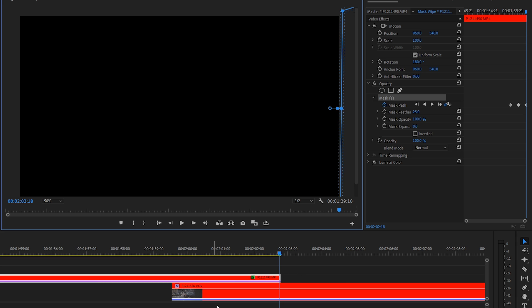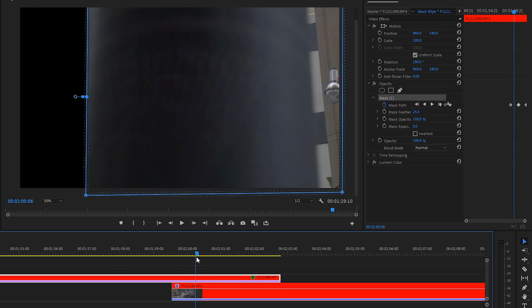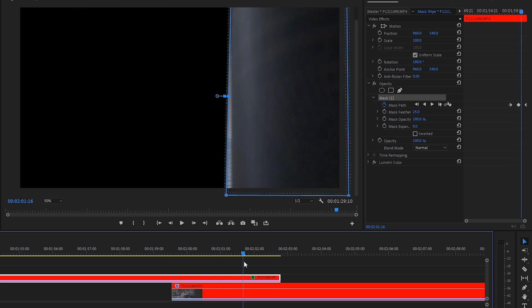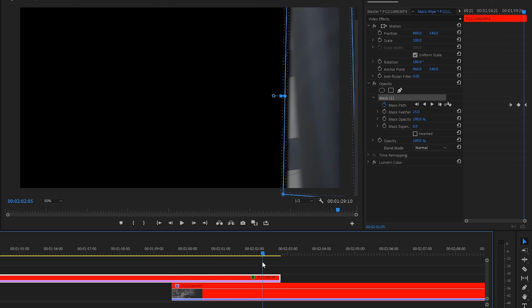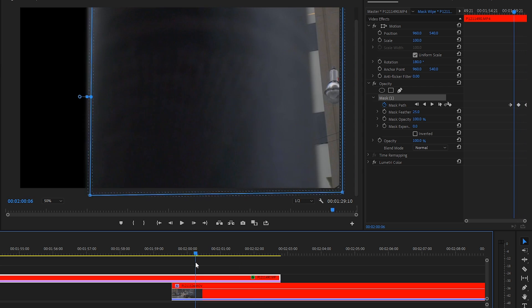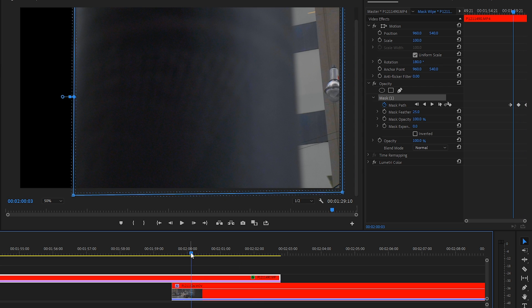This will allow us to keyframe in between those three a lot easier. And if we scrub through you can see that it does follow it across but it's not perfect. So we need to make this perfect. Let's go frame by frame and adjust the mask on each frame.